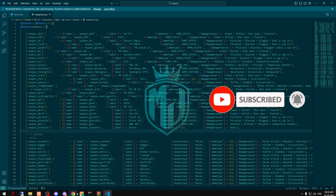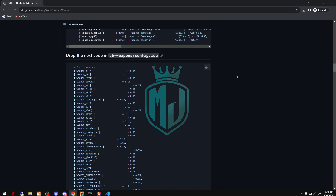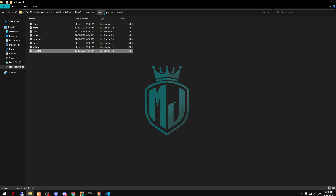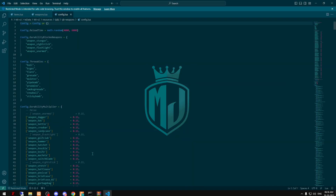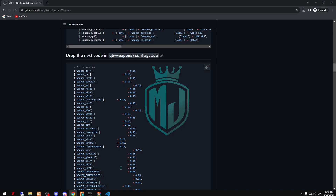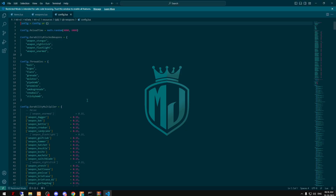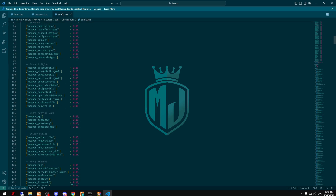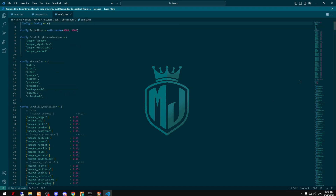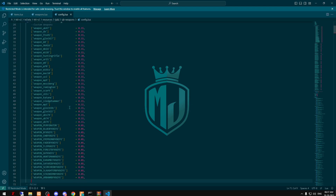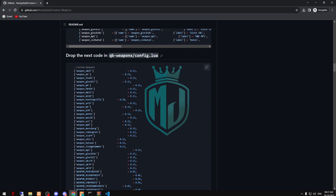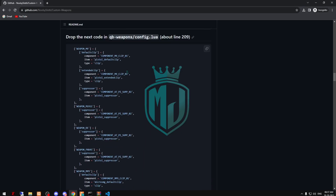Now come back and copy this. We have to go to QB weapons and add it right here.